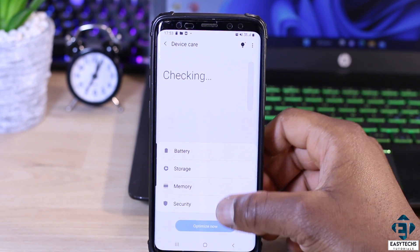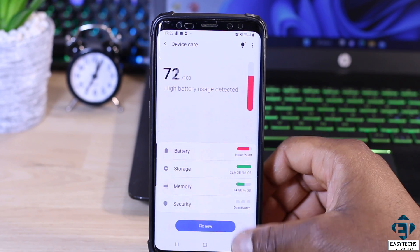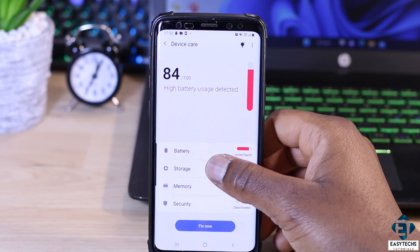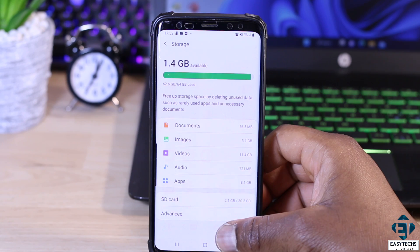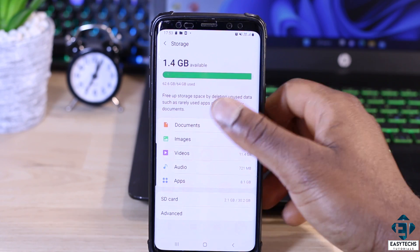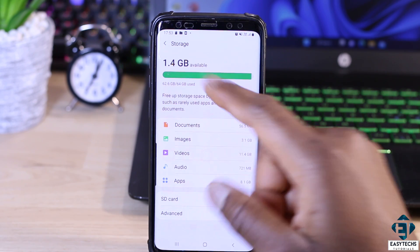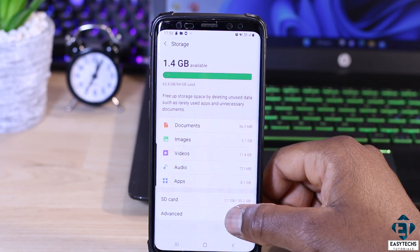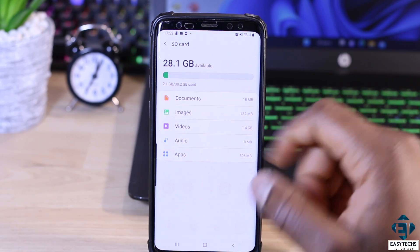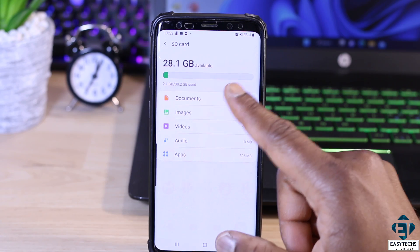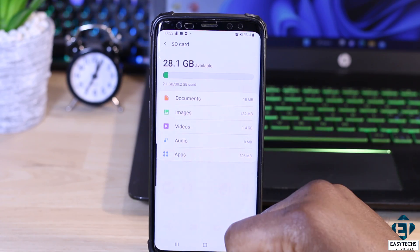When I check the details of my storage, I see that I have just about 1.4GB left on my phone storage, while I have about 28GB on the SD card.